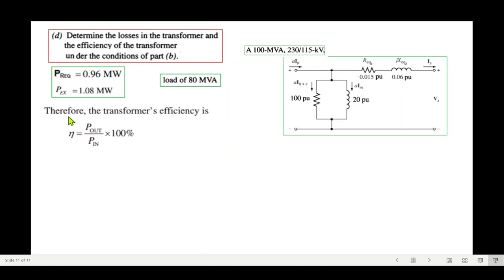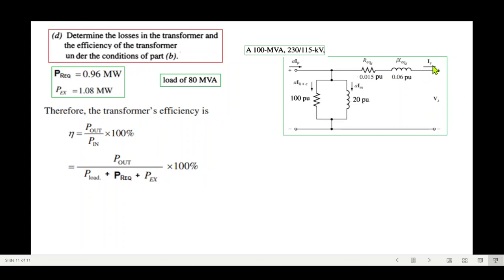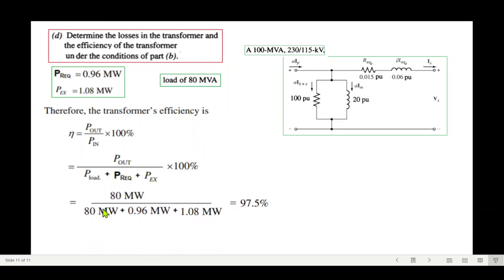For efficiency, η = P_out / P_in. The output power is the 80 MVA load at 0.8 pf = 64 MW. P_in = P_load + P_R_eq + P_ex = 64 + 0.96 + 1.08 MW. The efficiency is 97.5%. I hope you've been able to follow this — please let me know through your comments. Thank you.